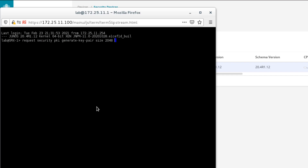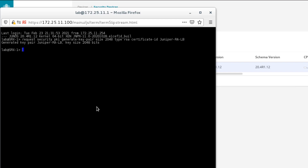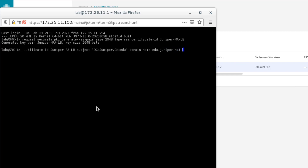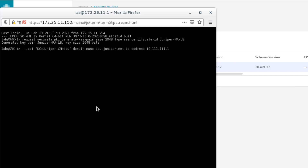We'll specify a size of 2048, a type of RSA, and a certificate ID of JuniperRA-LB — which stands for Remote Access Learning Byte. That's created. Now let's use that key pair to create a certificate. We'll specify the same certificate ID, a subject with DC equals Juniper, CN equals edu, domain of edu.juniper.net, and then specify an IP address. This IP address is very important because it will be referenced when creating the remote access VPN using Juniper Secure Connect. Click enter to create the certificate.